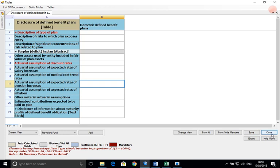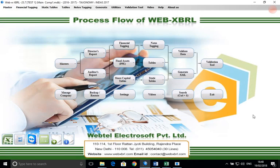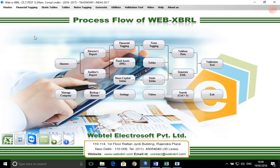Now we close the table. These were the changes in the new India-based WebXBRL software. For any queries and help, contact our helpline number and use the ticket-raising facility in the software.